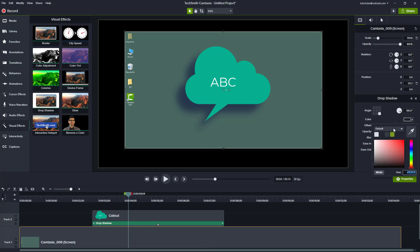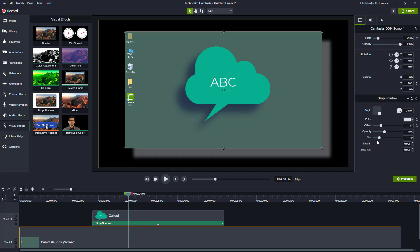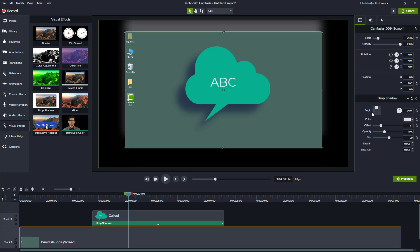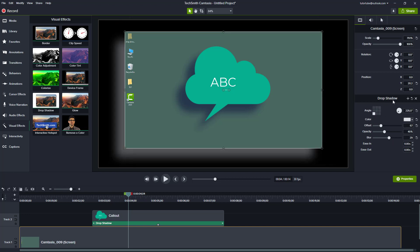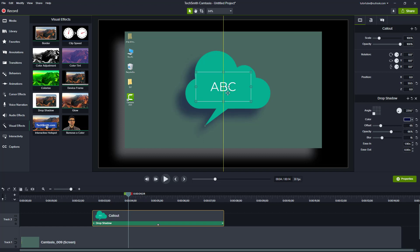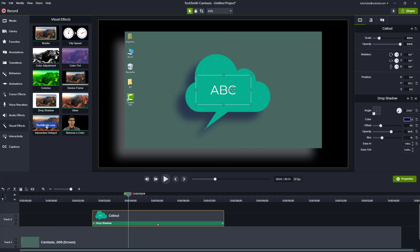If I were to change the drop shadow color to white, you can see that I can change the offset and get a sort of white shadow right there. I can also change the blur and utilize all of the drop shadow settings we just looked at while working with the annotation.